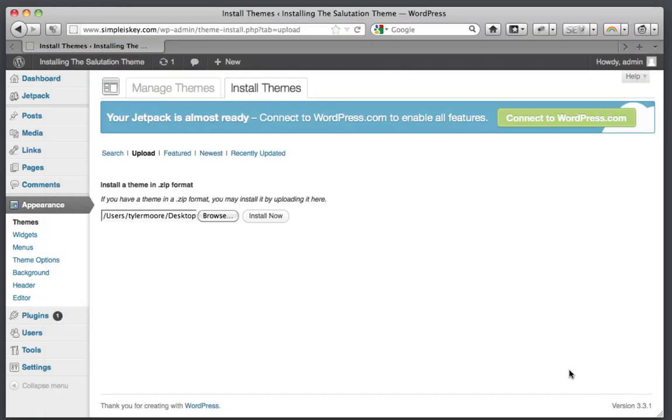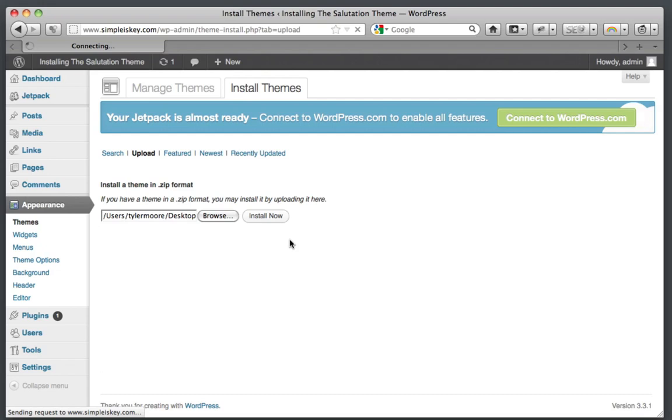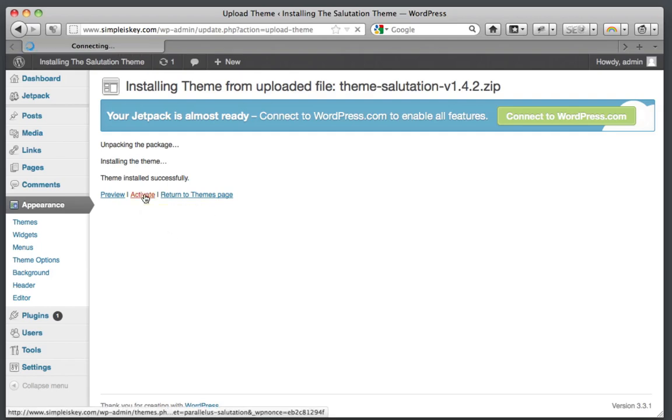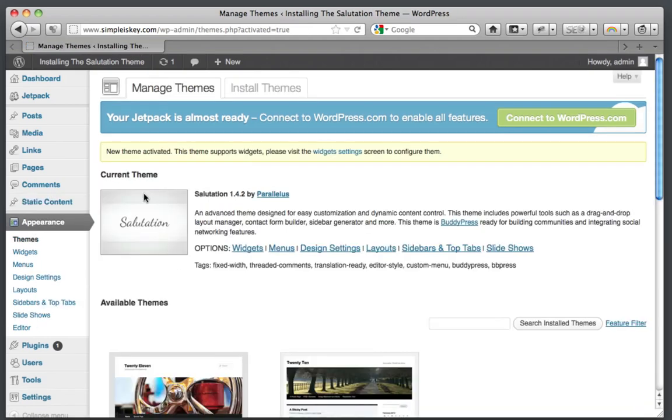Then click open and click install now. Once that's installed, you want to click activate.